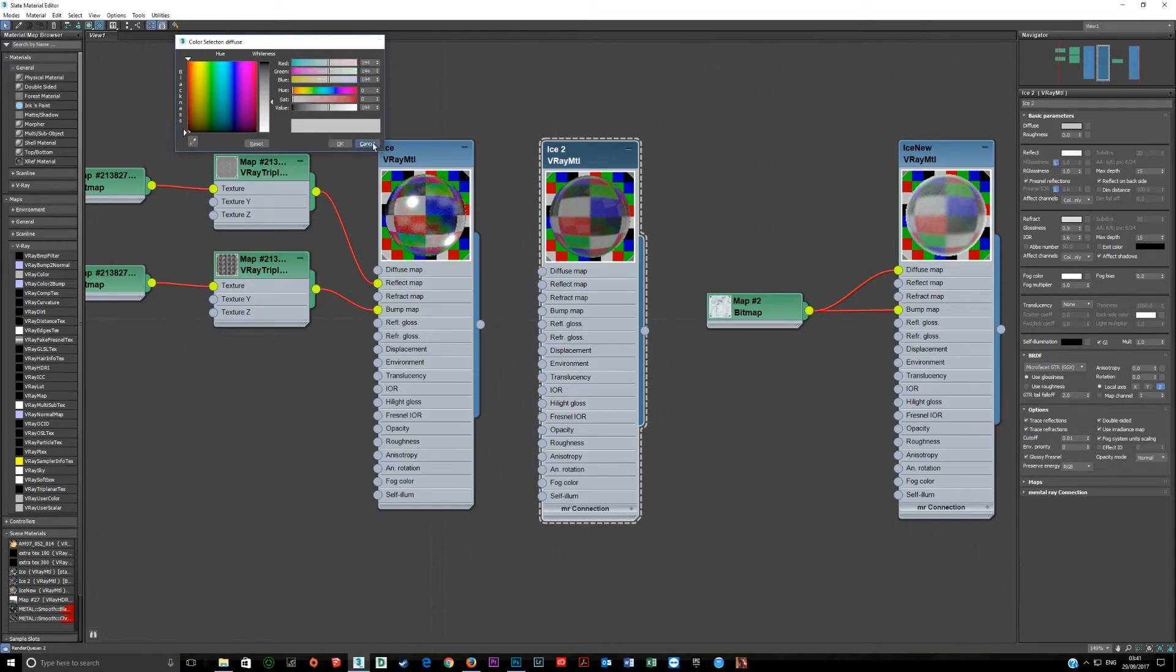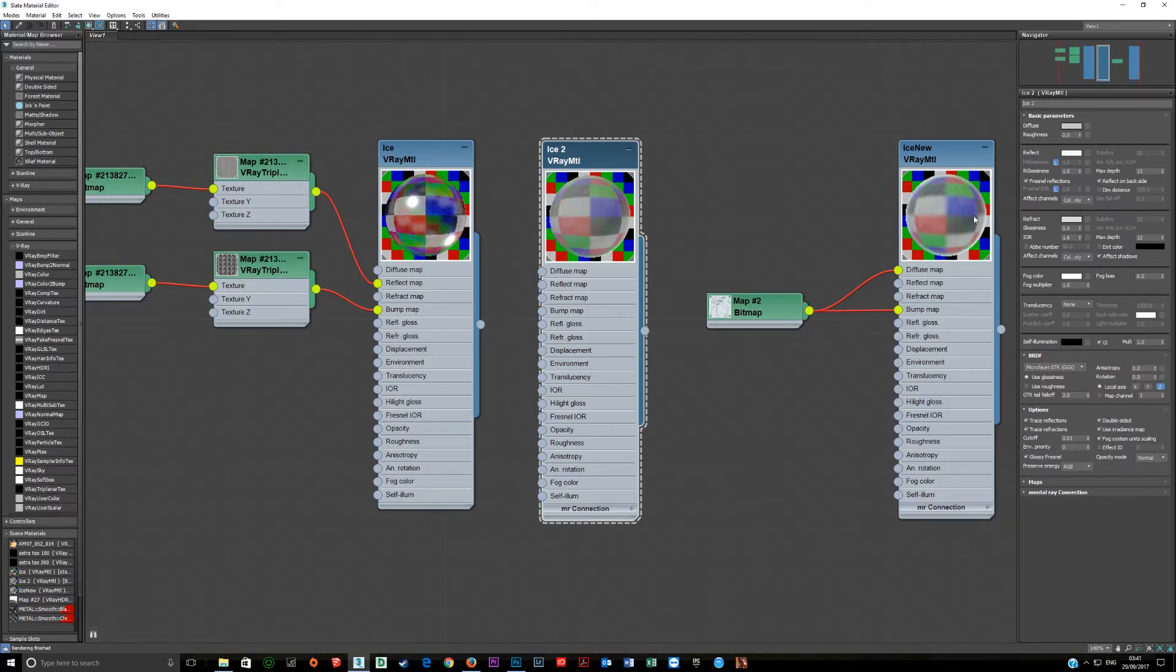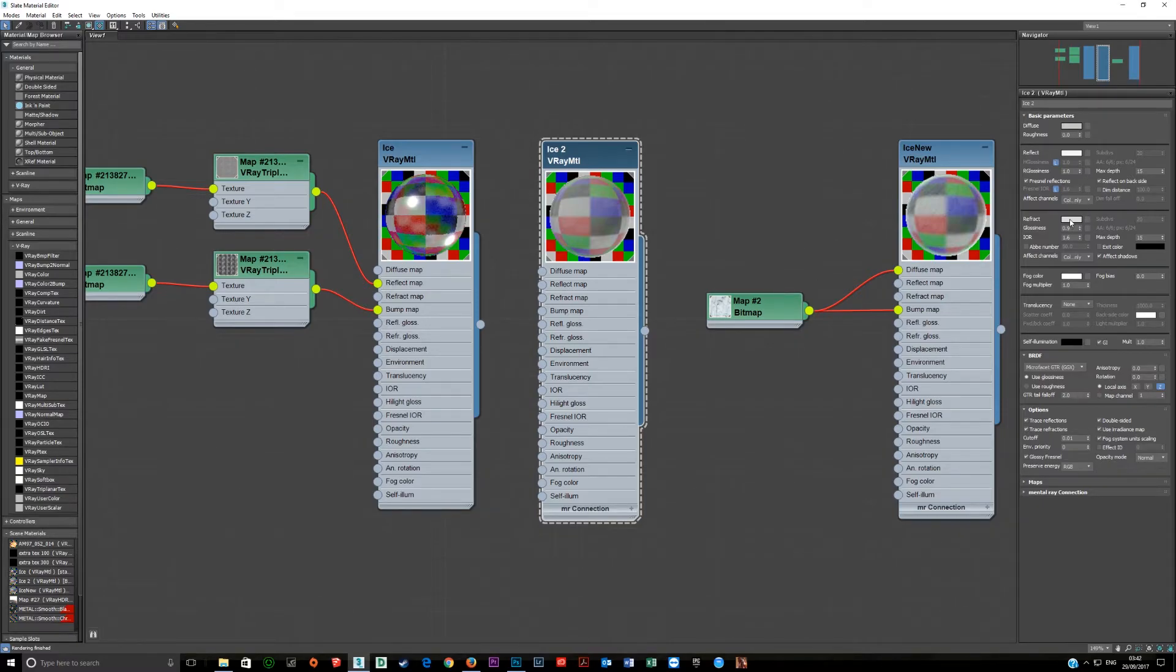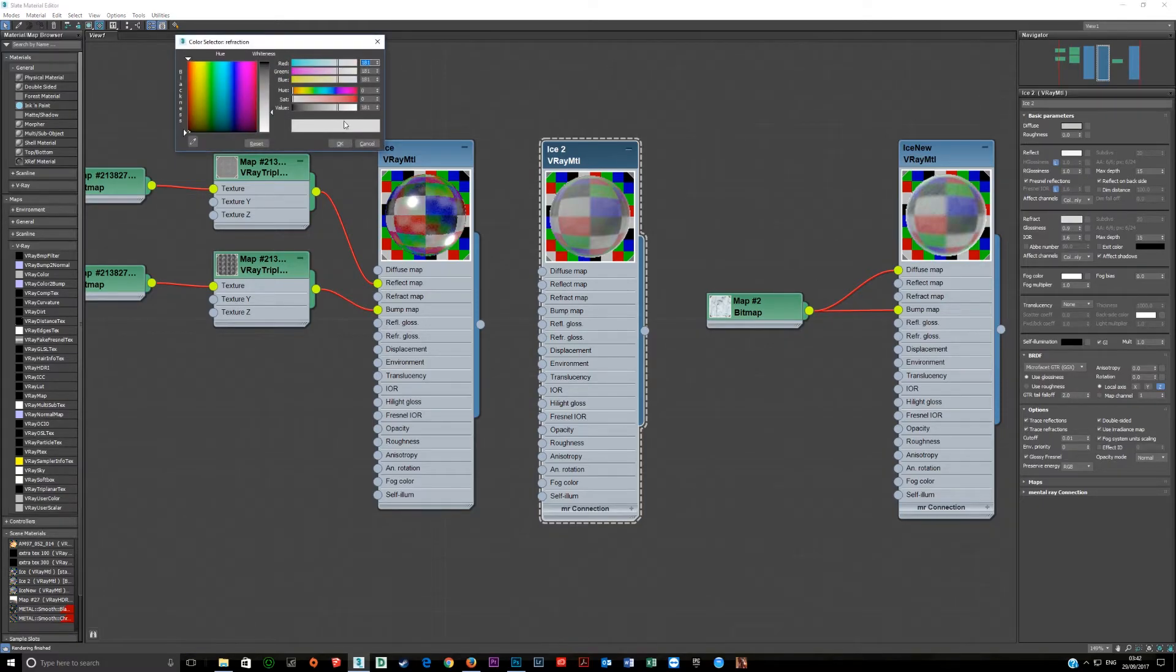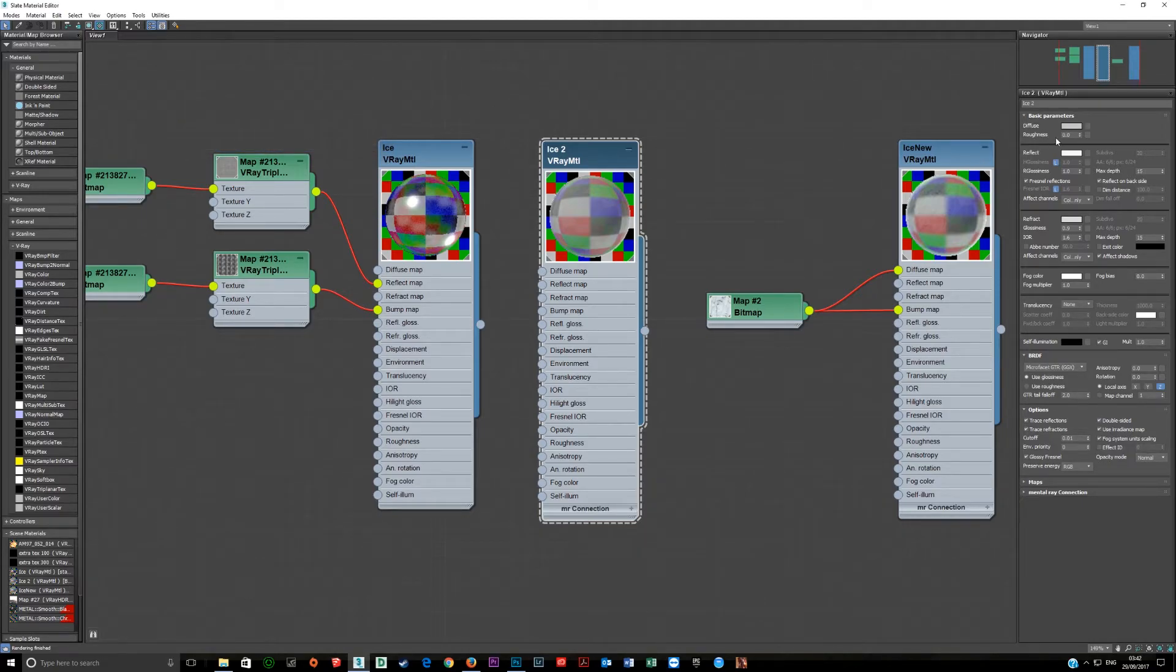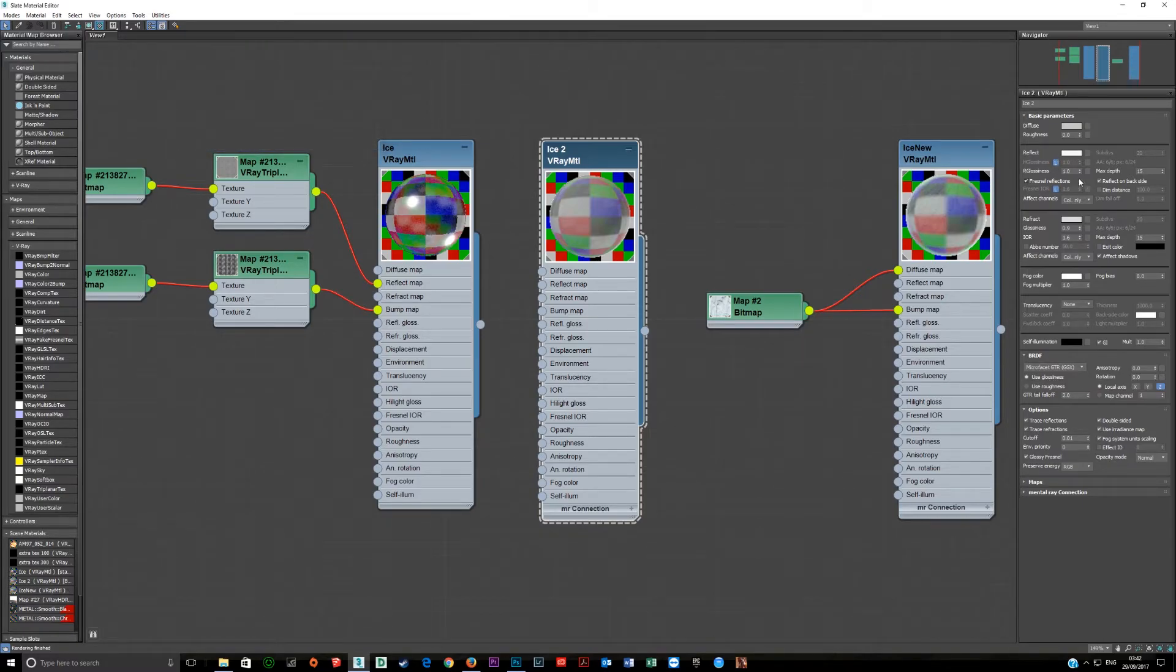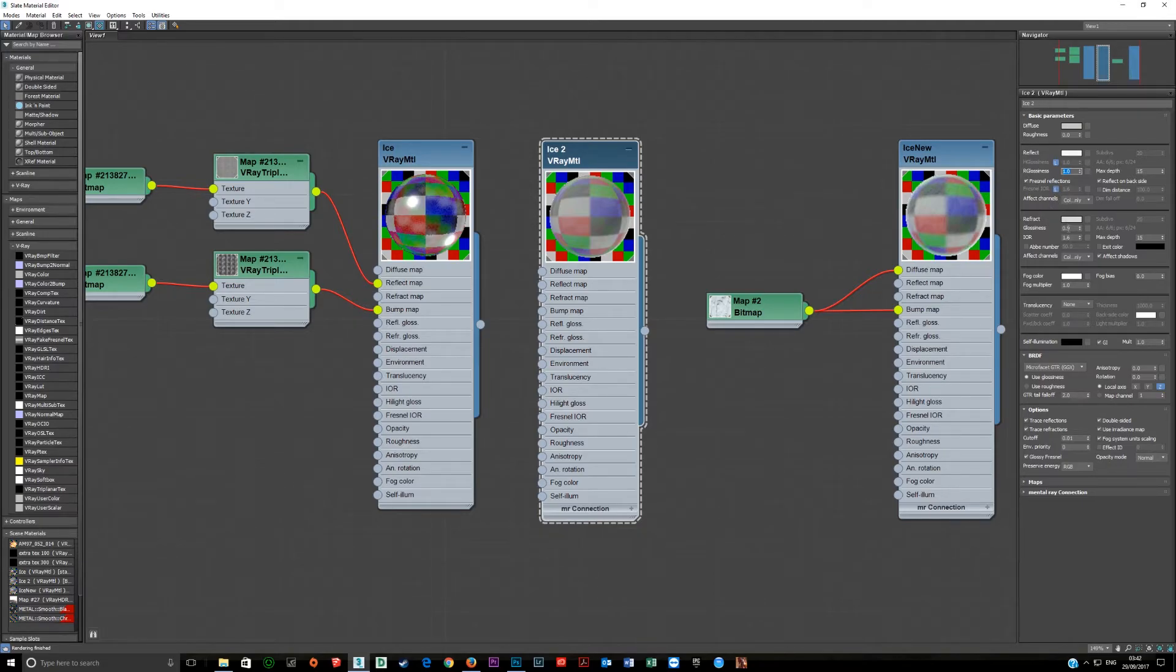So if I were to go into the diffuse and make it black you'll see this changes this whole material. So that's how these two work in tandem, the refraction and the diffuse. If this is down then however much it's down, the rest will be the diffuse channel. So again the refraction is set at 181, the diffuse is set at 144. Reflection is set at 238. Reflective glossiness is left at 1. Fresnel in this case is left on, again Fresnel is at 1.6.